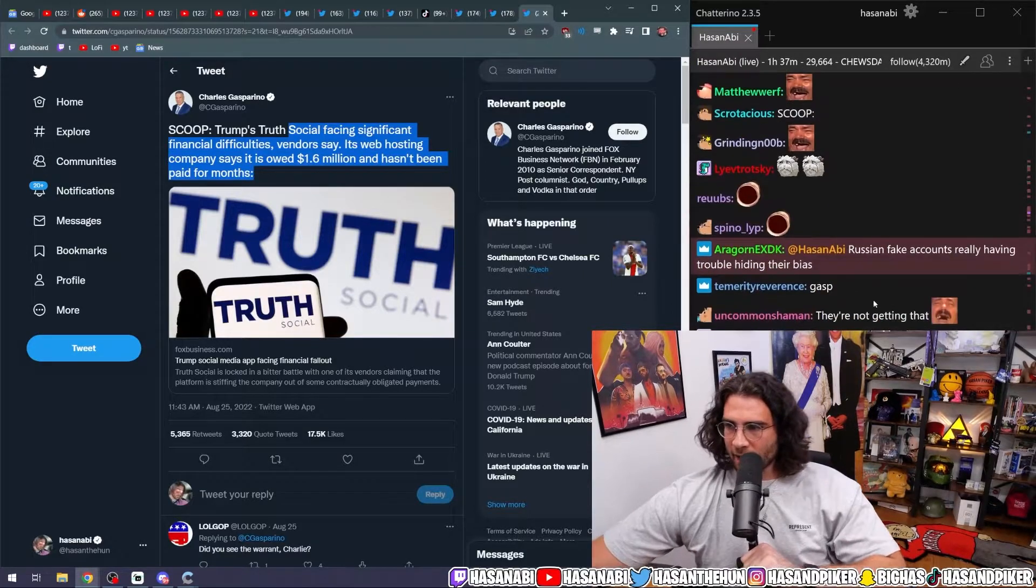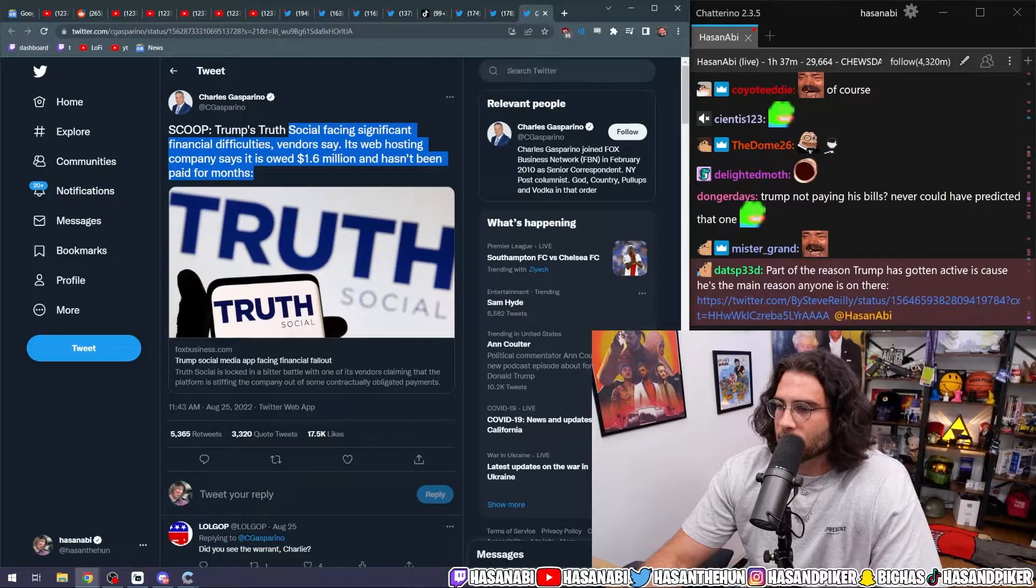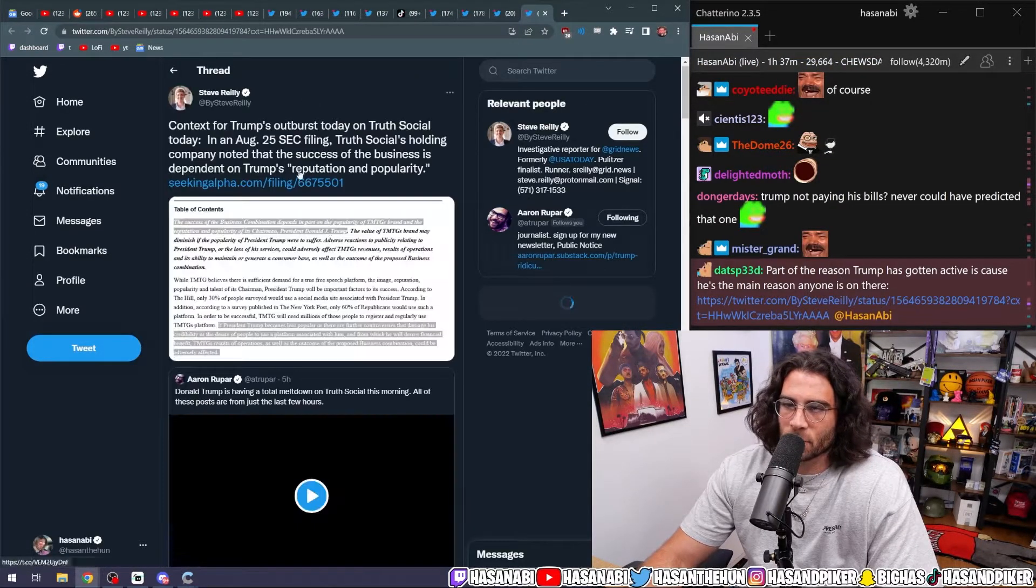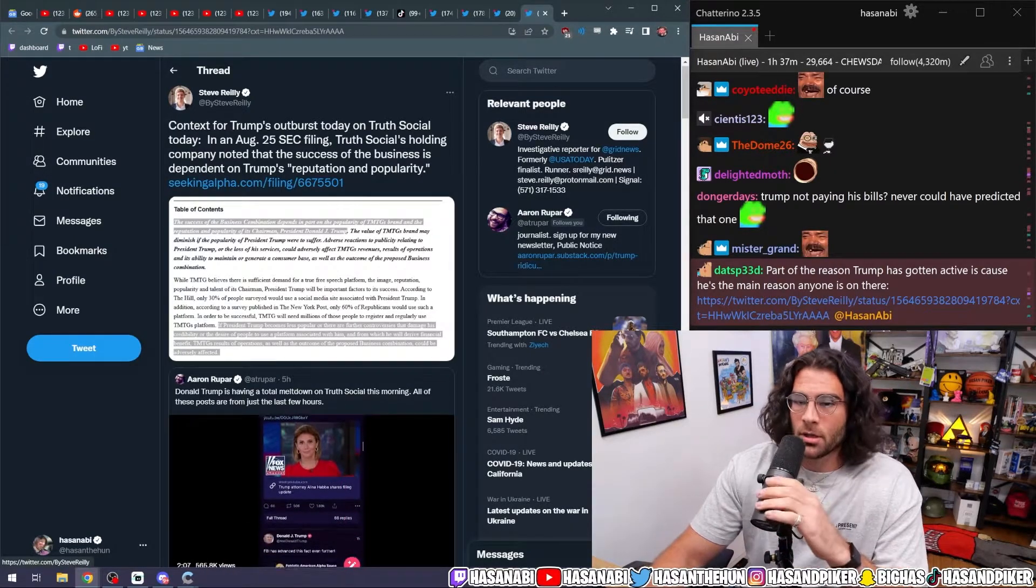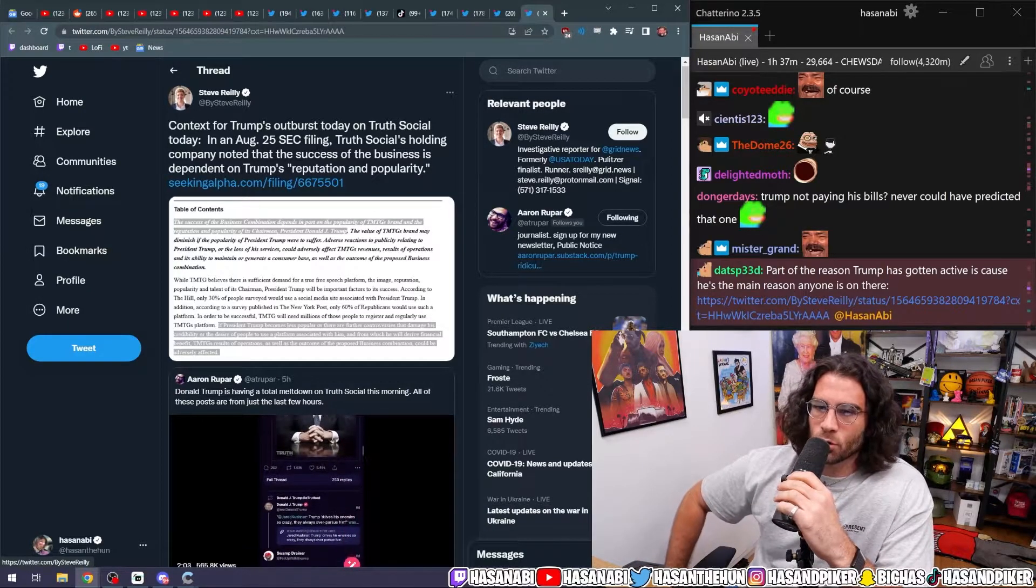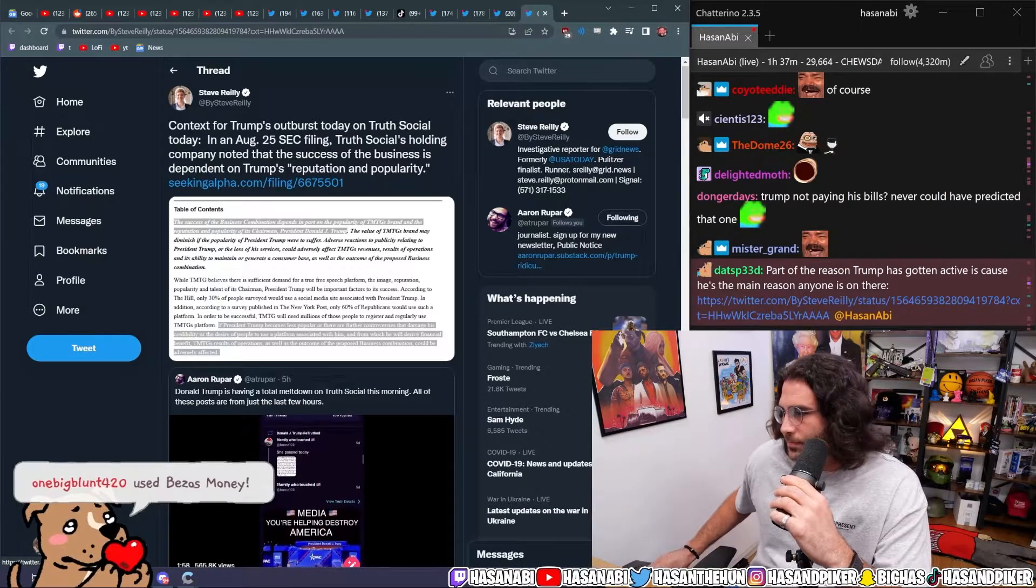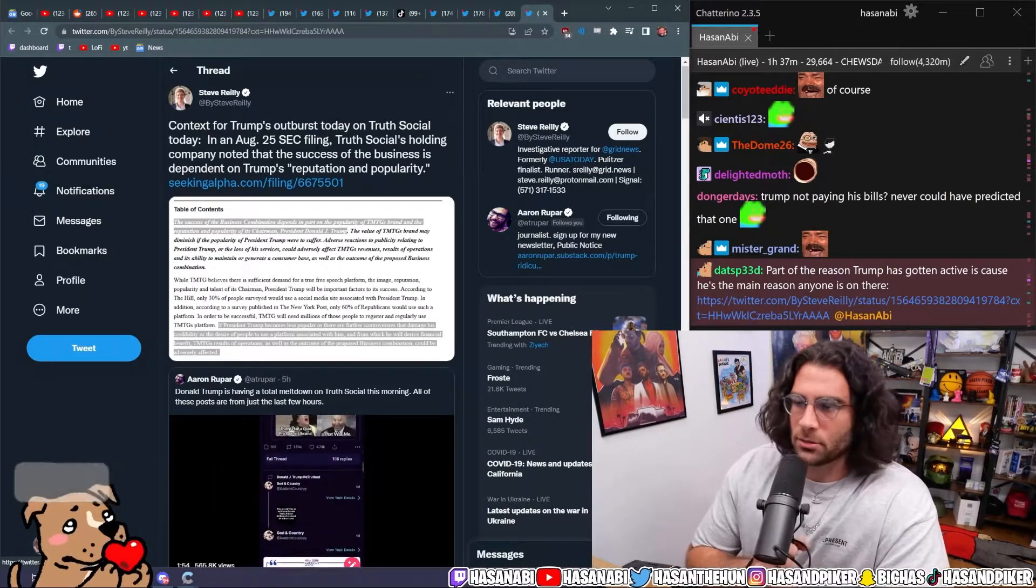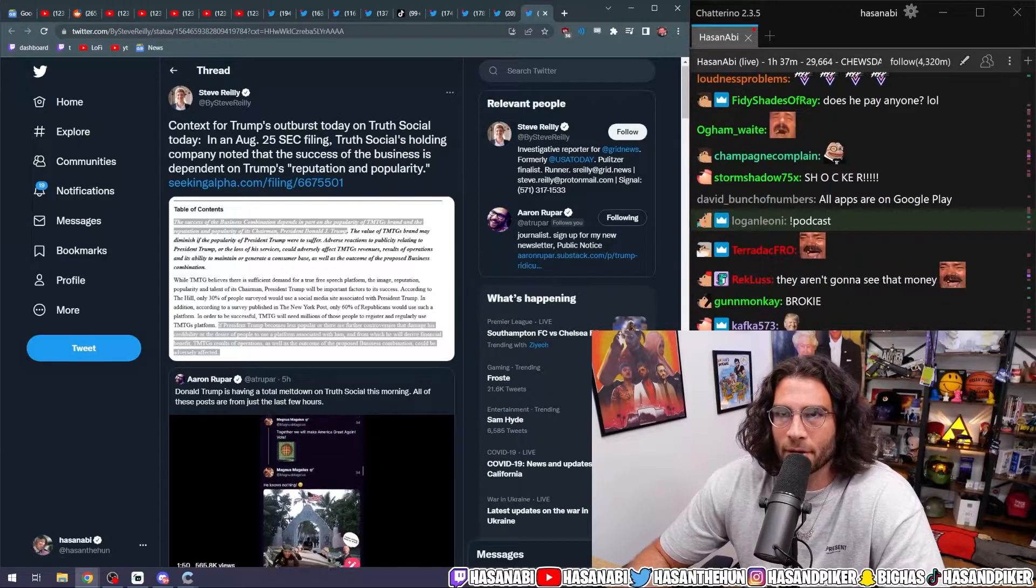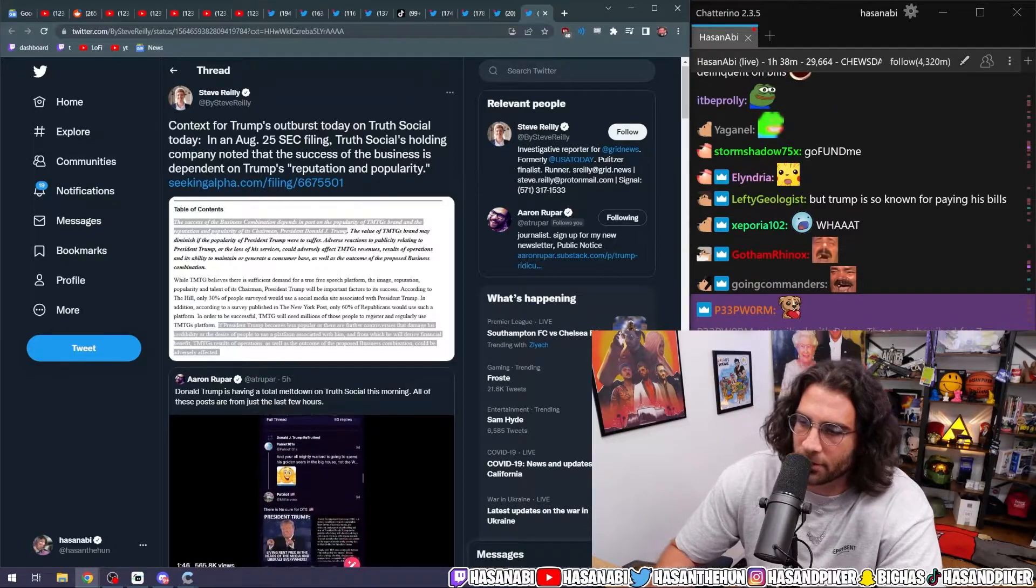It was that reality, too. Yeah. Part of the reason Trump has gotten active is because he's the main reason anyone's on there. Context for Trump's outbursts on Truth Social. In August 25th, SEC filing, Truth Social's holding company noted that the success of the business is dependent on Trump's reputation and popularity. Yeah. Yeah. I mean, we knew that already. Yeah, of course. This is just for, this is no different than the Jeremy Renner app. But when Jeremy Renner made an app, everybody made fun of him. When Donald Trump makes an app, well, I guess people still make fun of him.